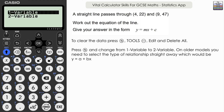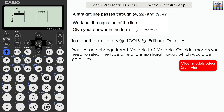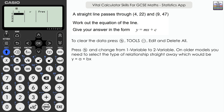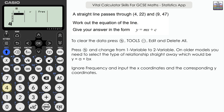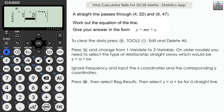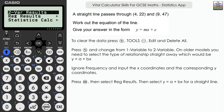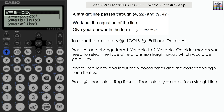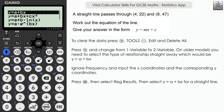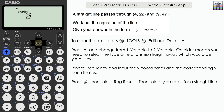With two variables you now have X and Y columns. Be careful with older models — you may be prompted for the relationship between Y and X before inputting data; on the up-to-date model you select it later. Ignore frequency, and input the X coordinates 4 and 9, and Y coordinates 22 and 47 respectively. Press execute, then select reg results — regression results.